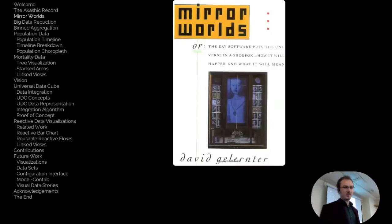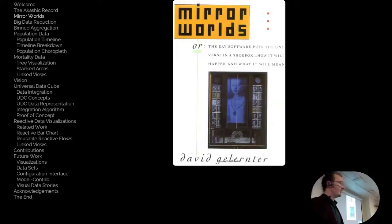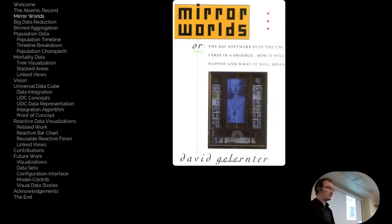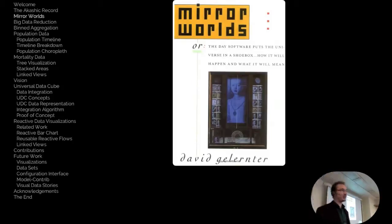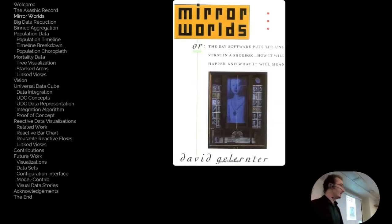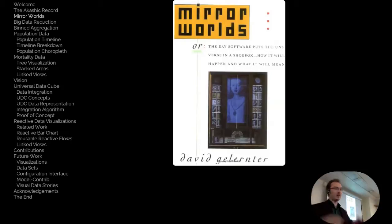In a book called Mirror Worlds, David Gelertner, a computer science professor, described the notion that computers will eventually understand everything that's happening in the world — all the details of everything going on. Of course, computers can't really know about everything, but with big data today, where computers are constantly collecting information about everybody's activities, we're kind of approximating these Mirror Worlds that he described.